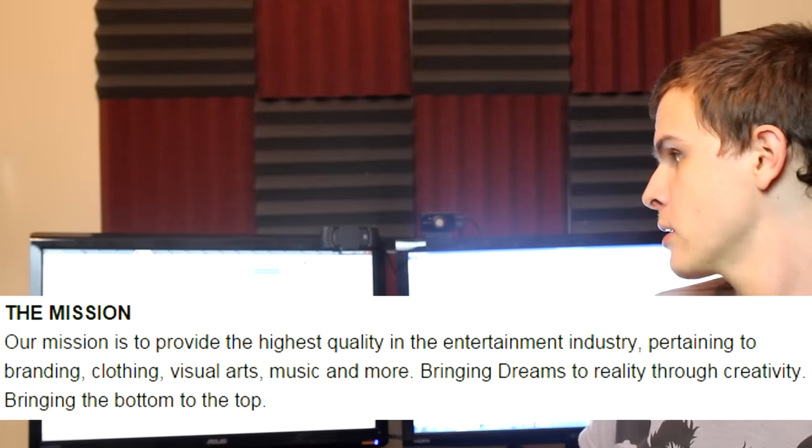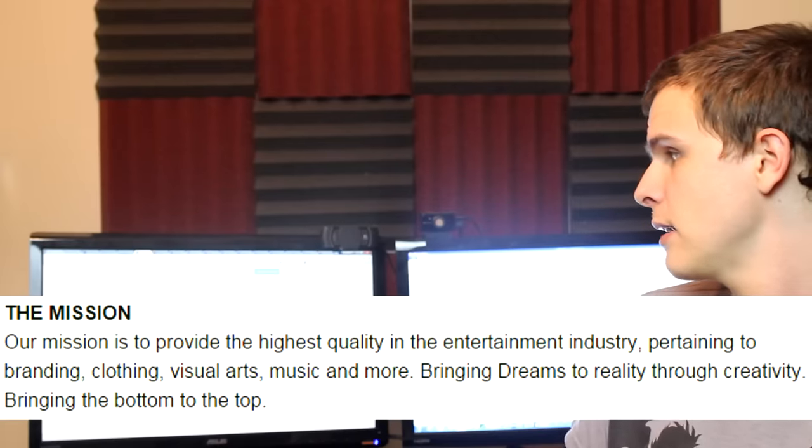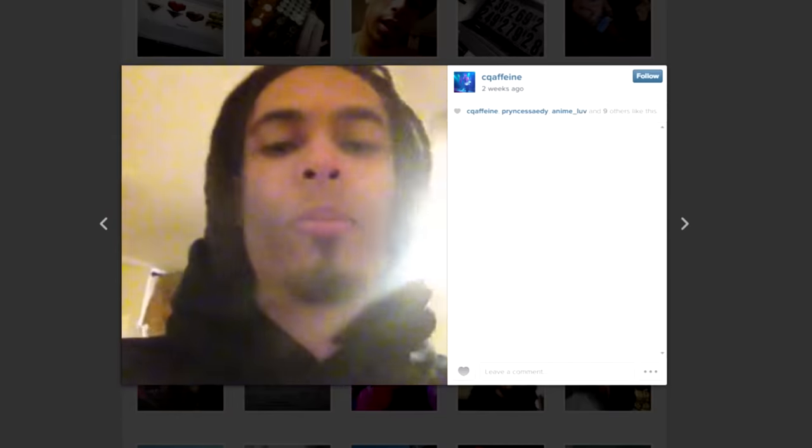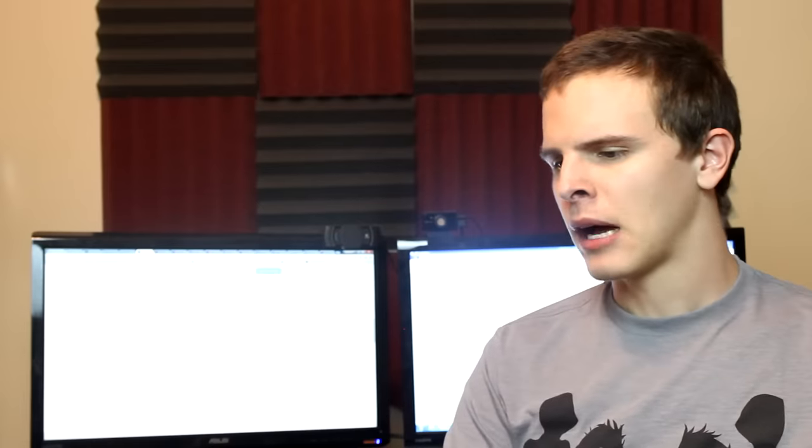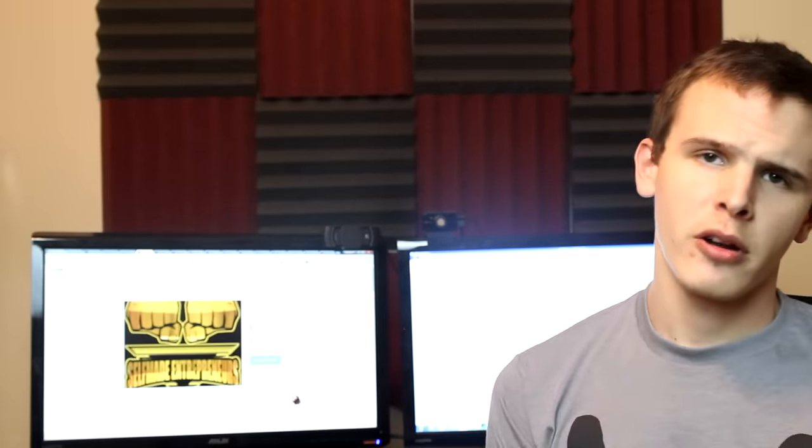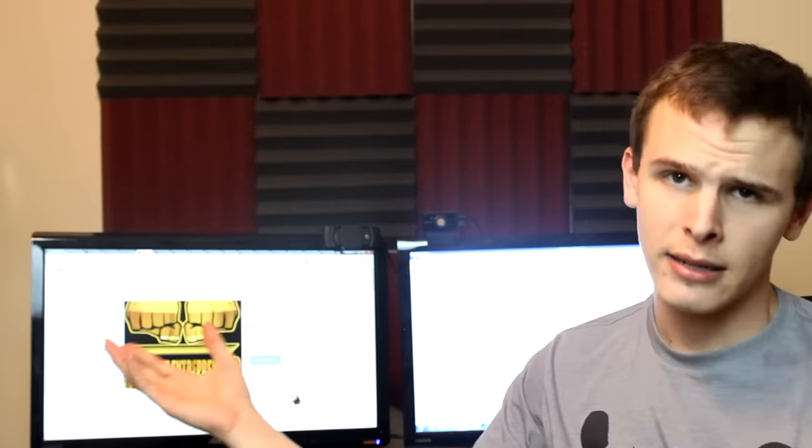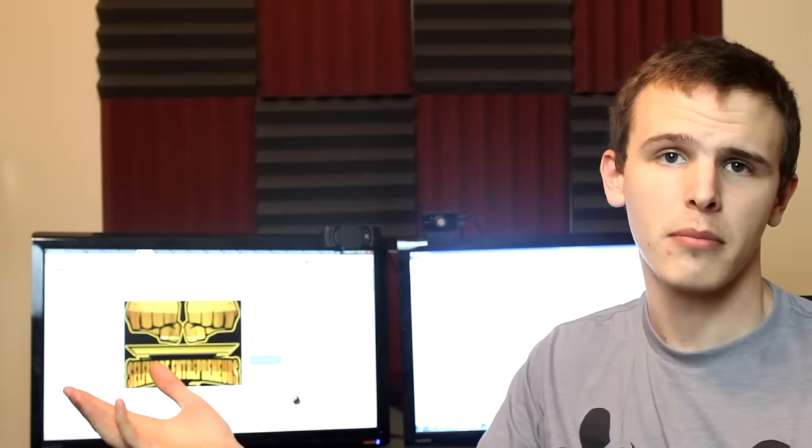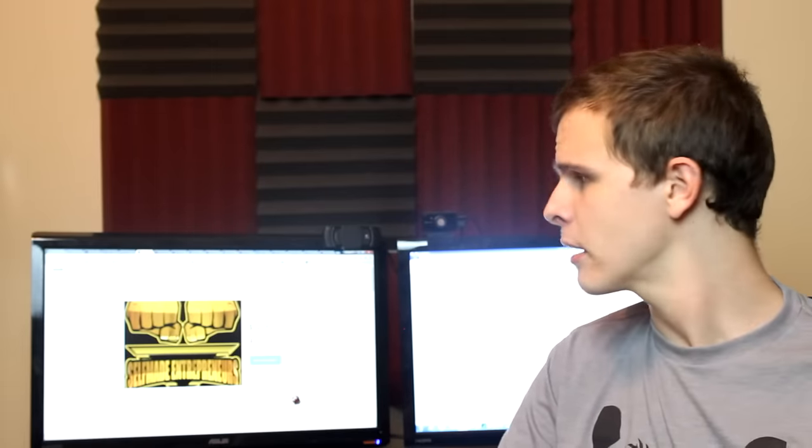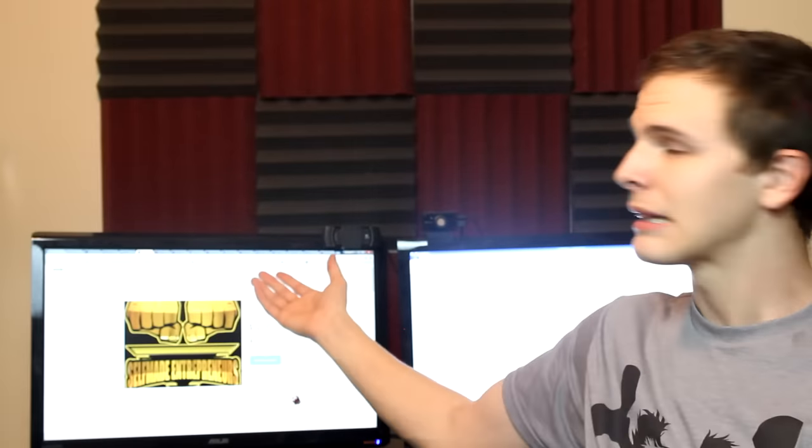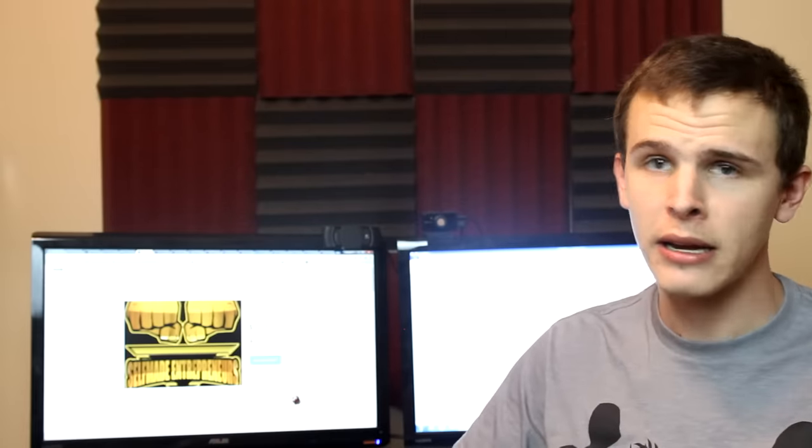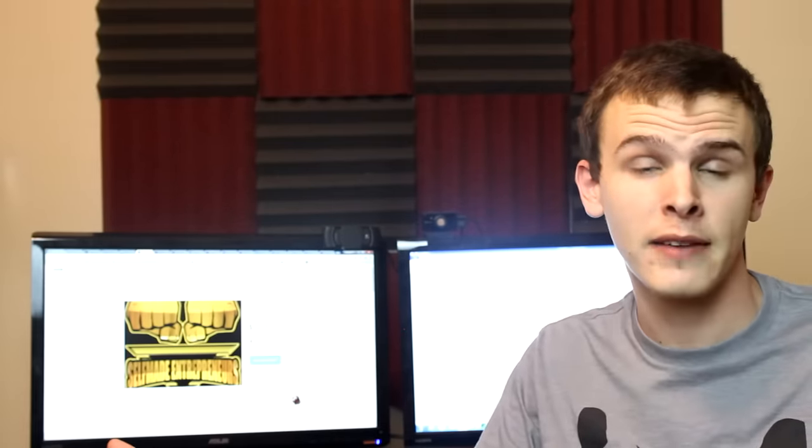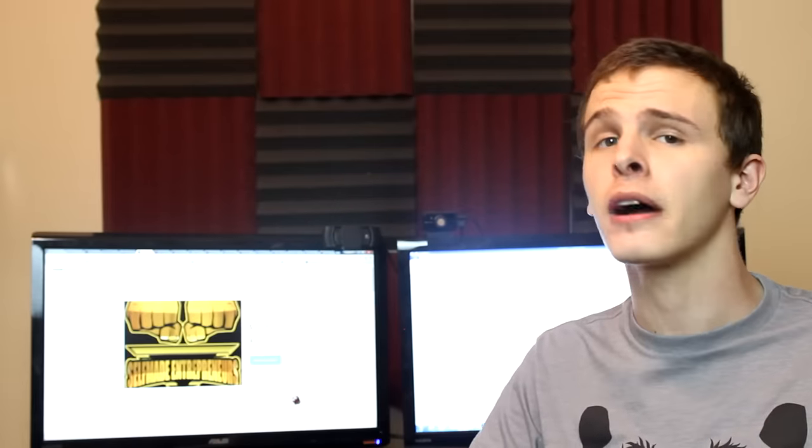Our mission is to provide the highest quality in the entertainment industry pertaining to branding, clothing, visual arts, music and more. Nah, I'm not buying that Quaffine. I think you're more interested in being featured on Worldstar Hip Hop. You guys are wondering what this project is all about, and I really can't tell you what it's about. I can make some educated guesses. I would say that this guy just wants to get a lot of fucking money to pursue his shitty rap career, and you know what, I think that's probably right.